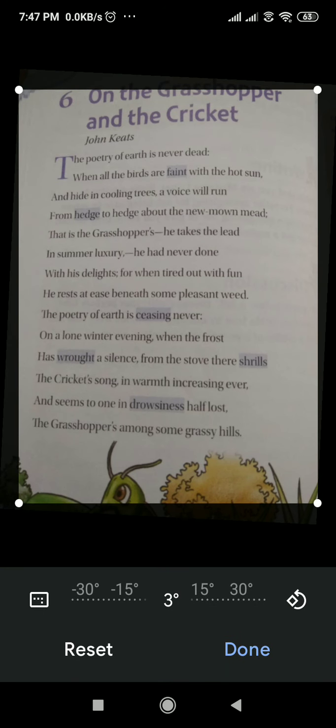Good morning students. Here we are going to start the summary of 'On the Grasshopper and Cricket', literature chapter 6. 'On the Grasshopper and Cricket' is written by John Keats.